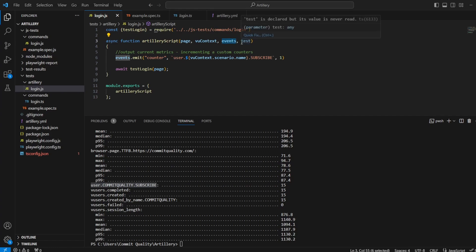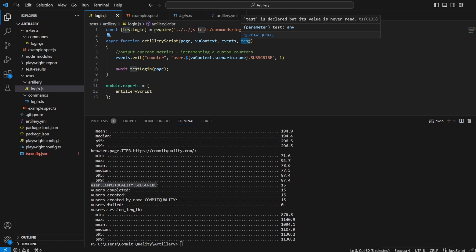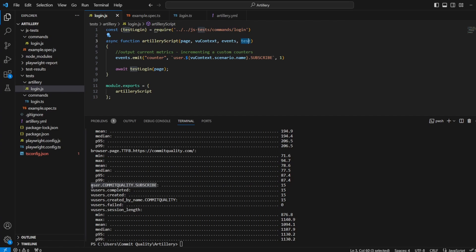So we've talked a little bit about VU context and events, but there's one more thing that we have here, which is test. This is the final argument of the function, and it contains a step property. The step property is very similar to Playwright's own test dot step if you've ever used it. It allows you to reuse similar code, but the purpose in Artillery is slightly different. Test steps in Artillery allow you to have custom metrics to represent how long each step takes.